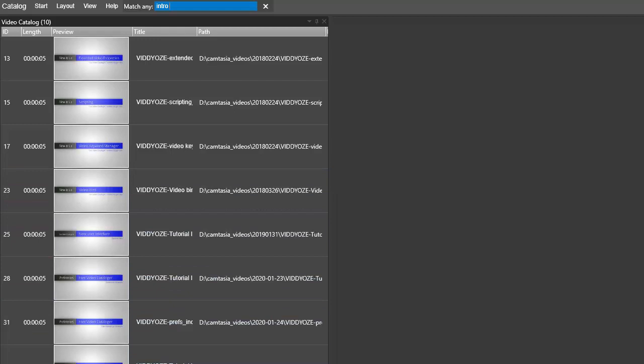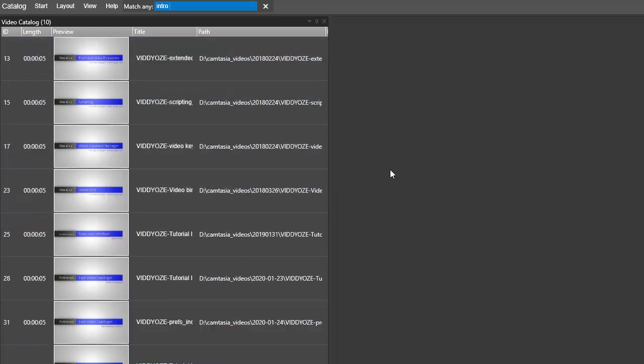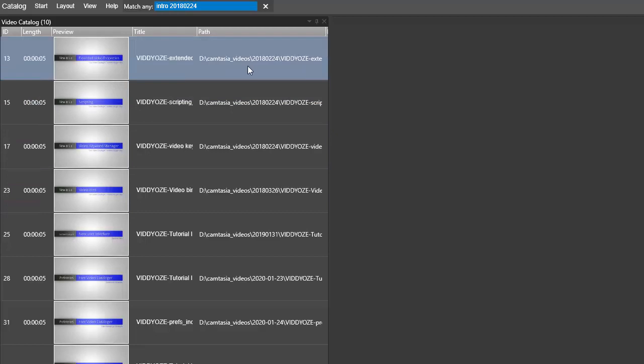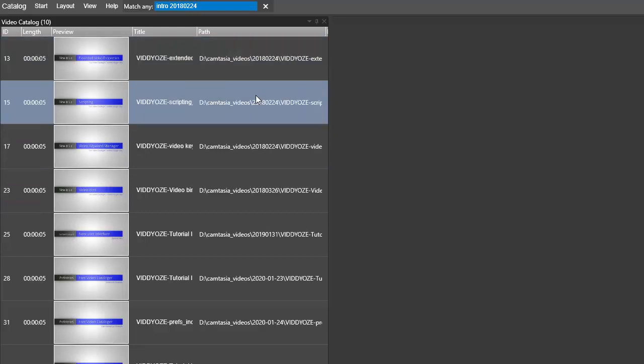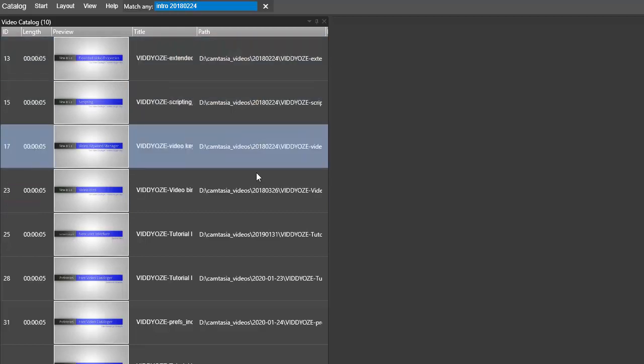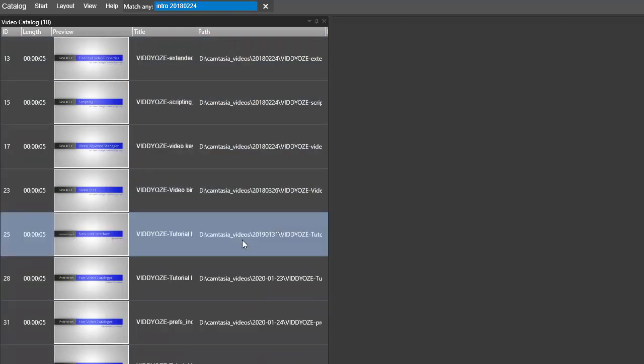Let's say we want to have a video from the folder 2018-02-24. You see here that's one video there, another one, and these aren't from there, so then I do enter.